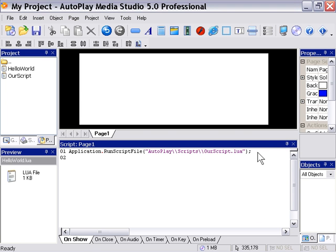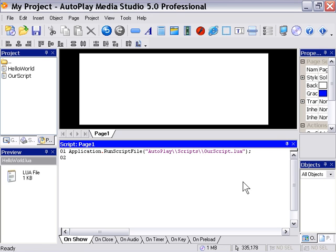Now just to end off this lesson, I'm just going to remind everybody, this is something that's available in the professional edition of Autoplay Media Studio 5.0. So if you've got the standard edition, it might be fun to go to our website at www.indigorose.com and download the professional edition and try this out.